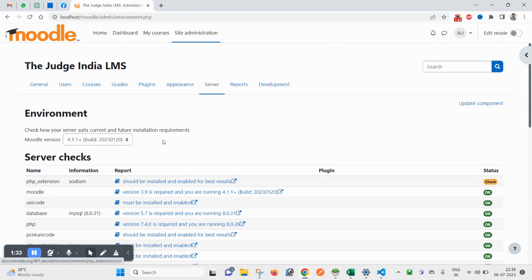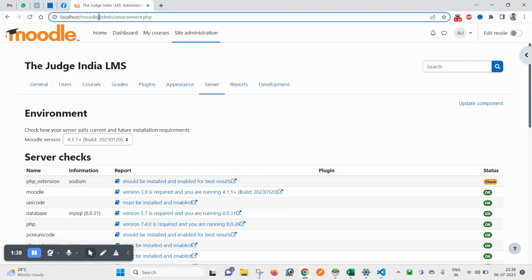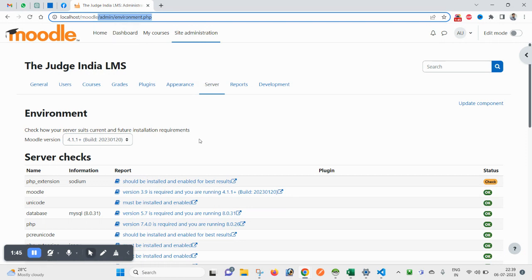To get your environment details, you can directly come through URL. Your main site URL slash admin slash environment dot php you can type and you will get this page.